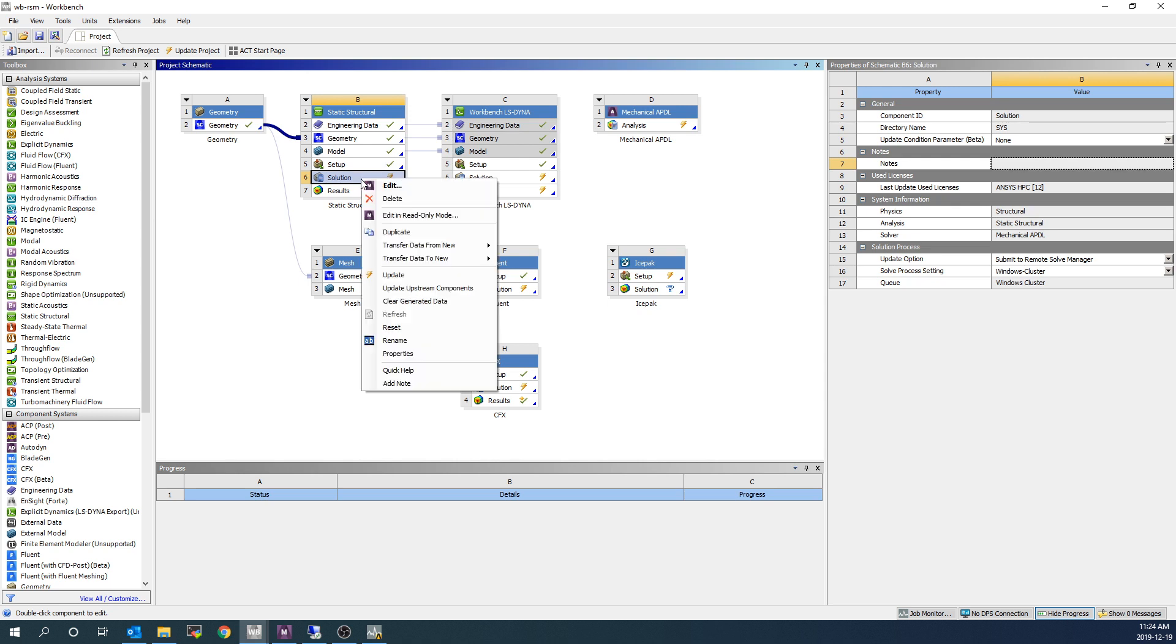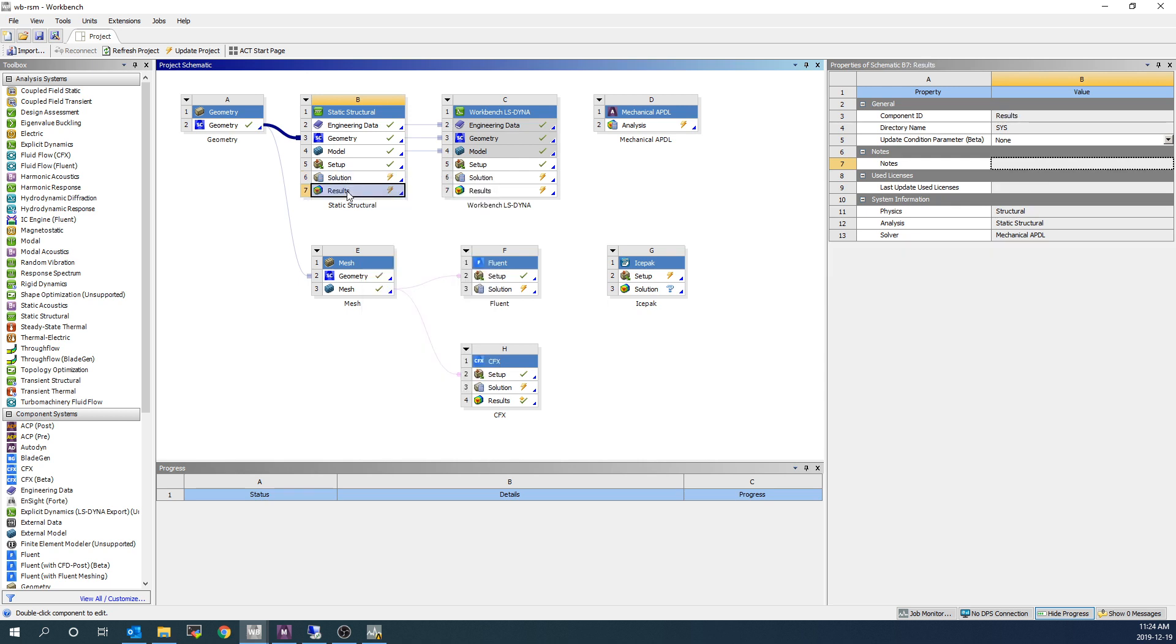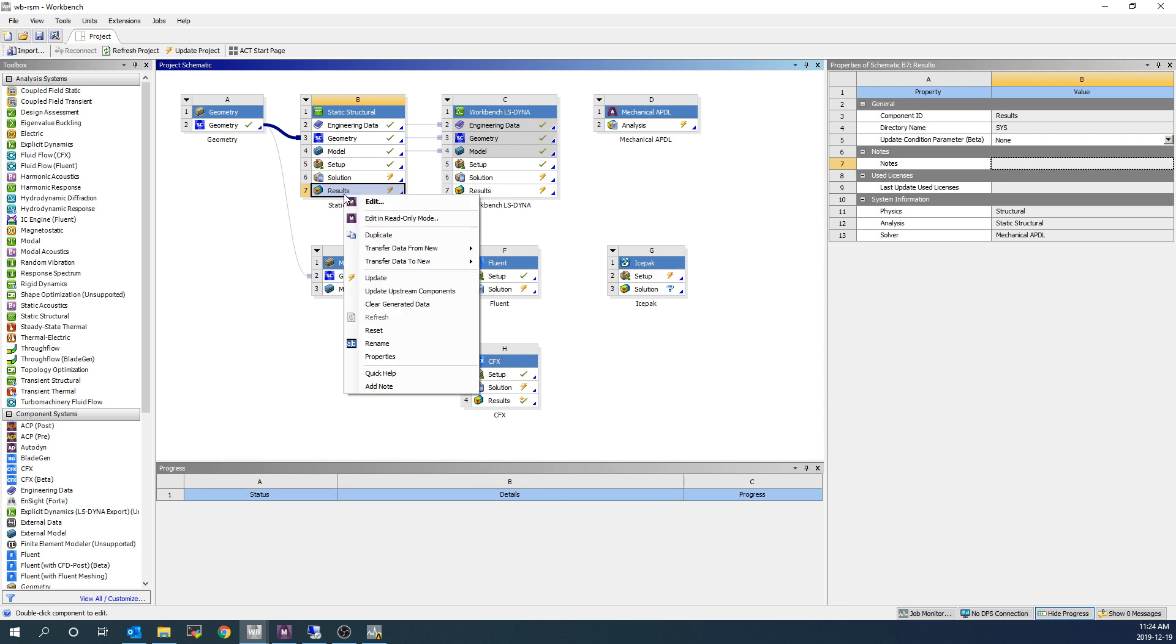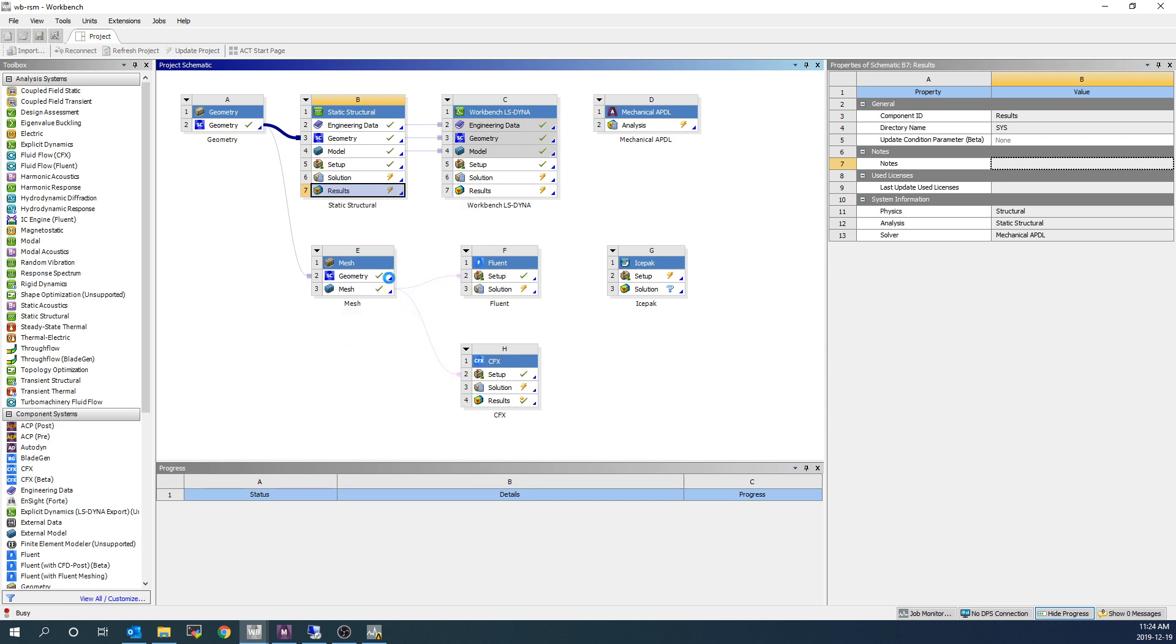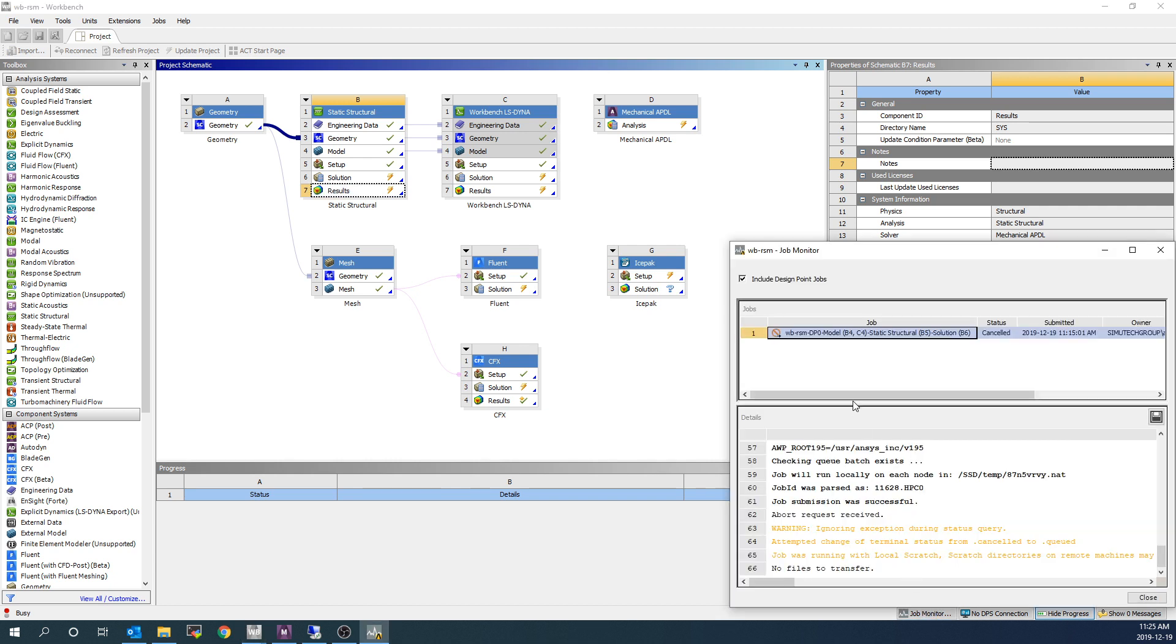So we can either right-click on the solution or on the results. I prefer to click on the results because then it will also retrieve the solution automatically and update results within ANSYS Mechanical when you come back to your computer and want to observe your results. So we're going to right-click on results and we're going to go to update.